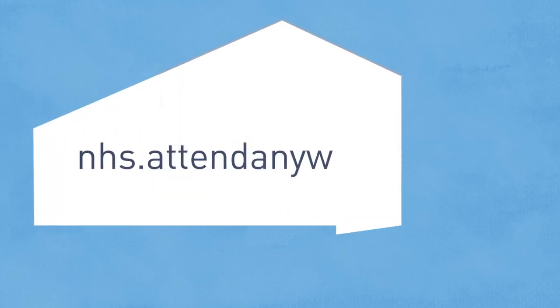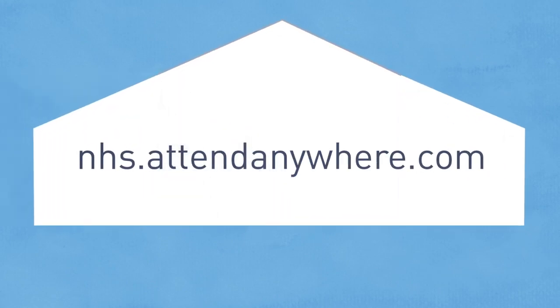Getting set up is easy. Your local administrator will arrange for an email to be sent to you, with the details of your account and some simple instructions.